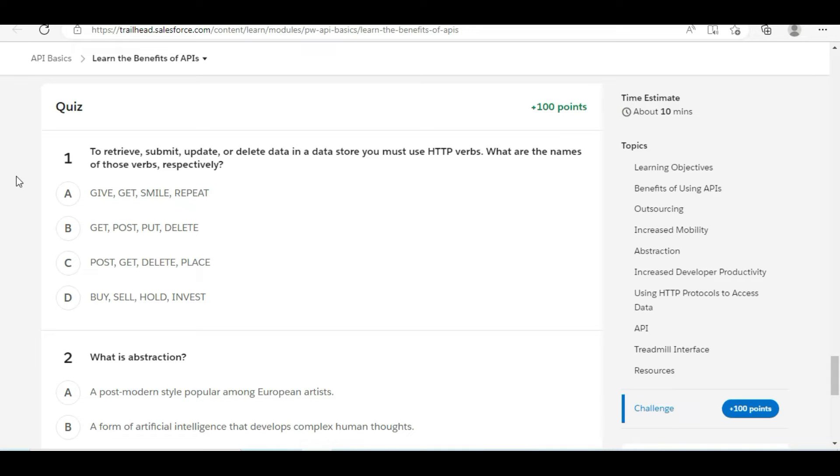To retrieve, submit, update, or delete data in a data store, you must use HTTP verbs. What are the names of those verbs respectively? So for retrieve we use GET, for submit we use POST, for update we use PUT, and for delete we use DELETE.